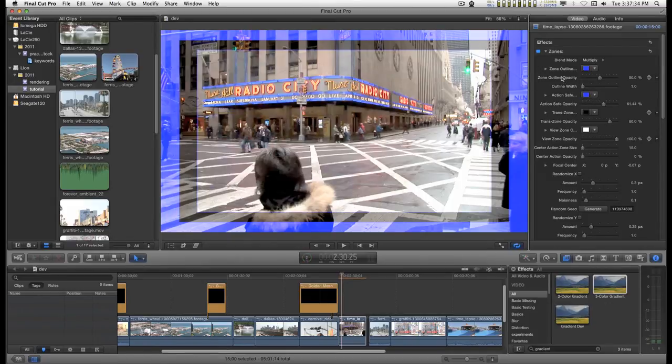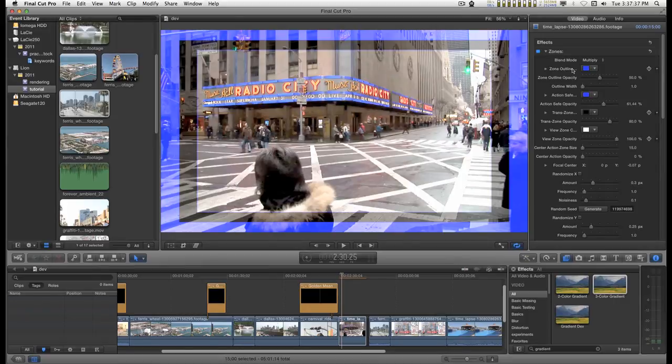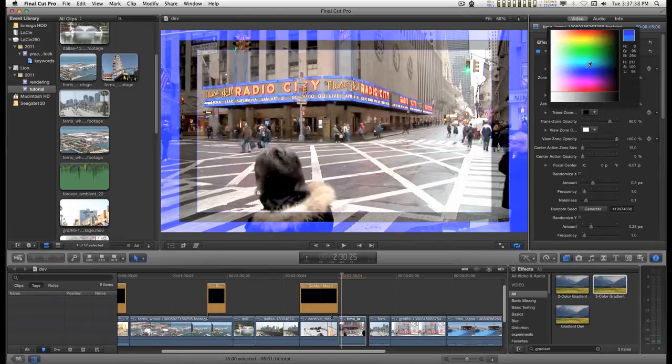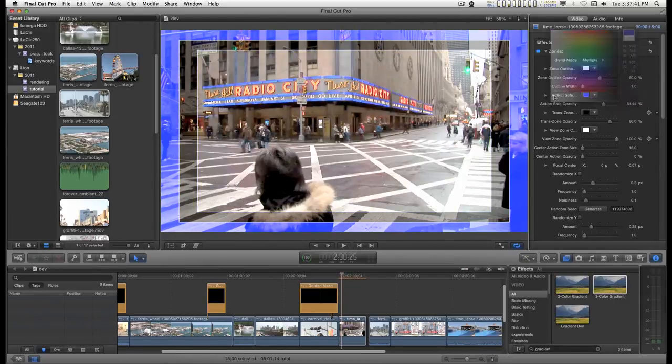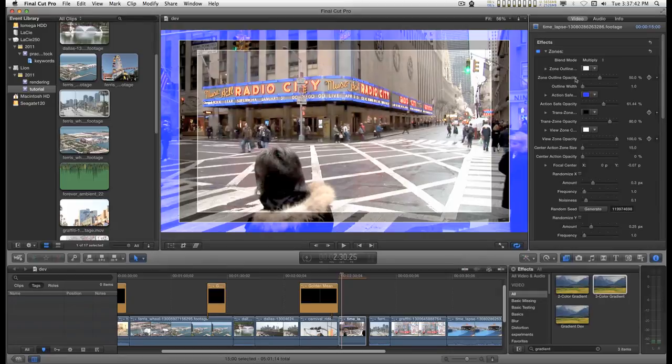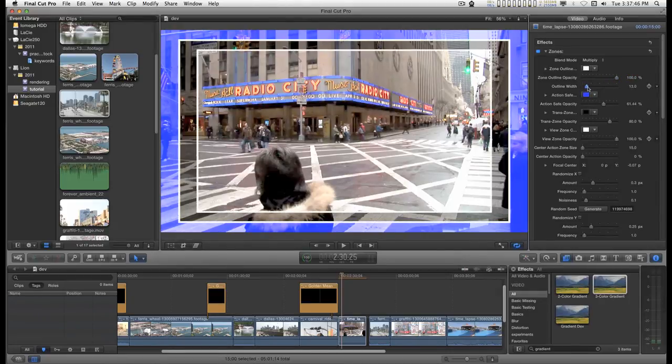Coming back up here, you can change the outline colors for the zones and the opacity and the width.